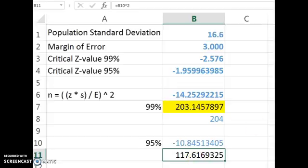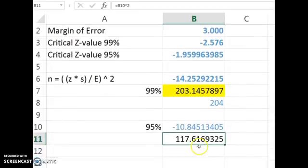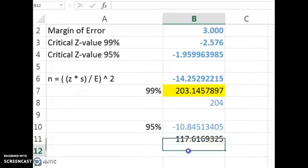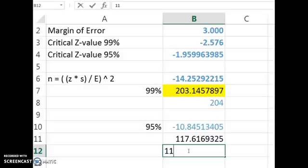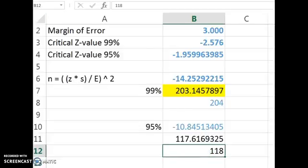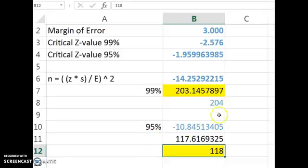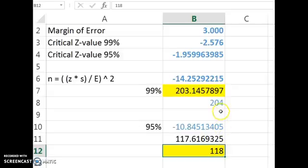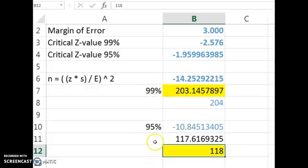And again, I can't have a fractional amount of people in my study, so I'll need to actually have 118 people in the study to be 95% confident. So notice how much smaller the needed amount of people became from 204 down to 118 if we reduce the confidence that we want in our interval.